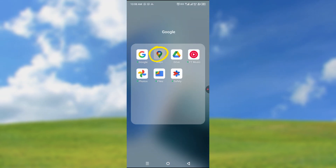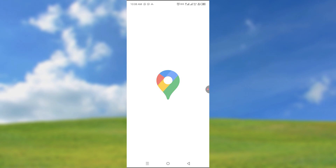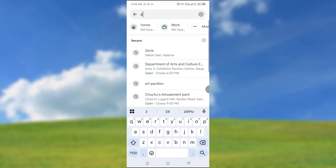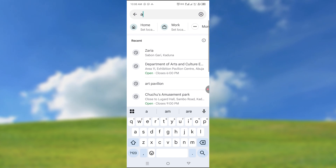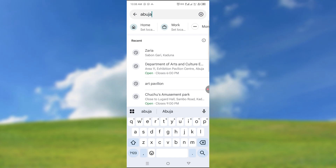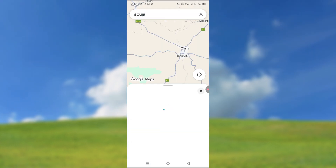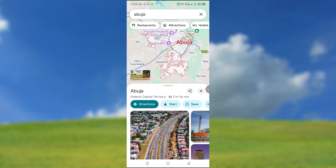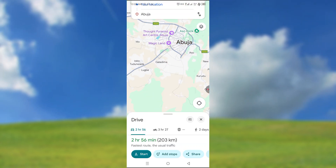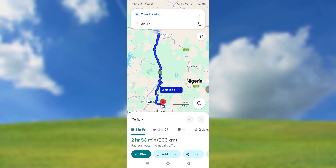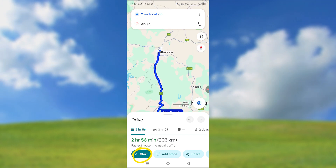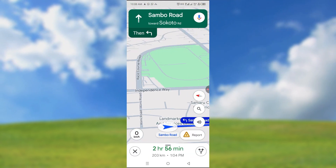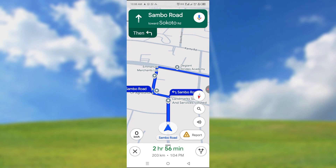Okay, so let's start by opening your maps and then you can search for a location — maybe Zarya. Now let's say Abuja, for example. I'm going to Abuja, and let's say through my journey while we are going, you can see the direction. We can start heading south on Sambo Road towards Sakoto Road. Now while we are on the journey,